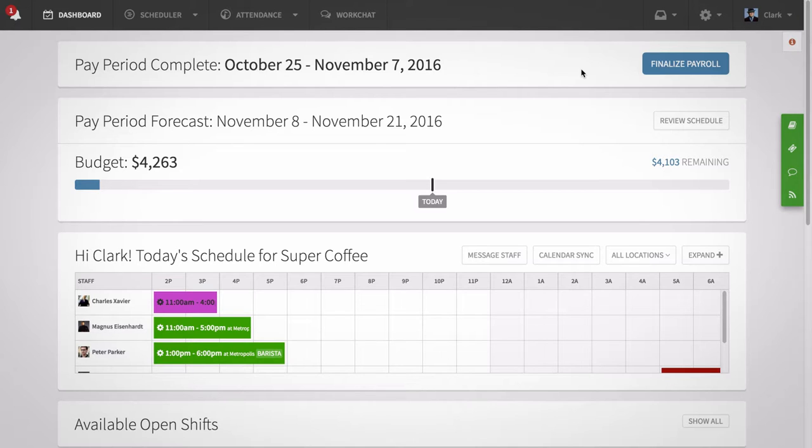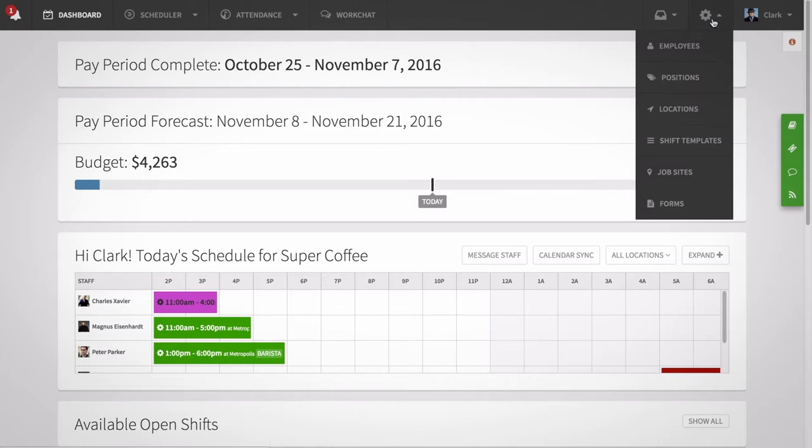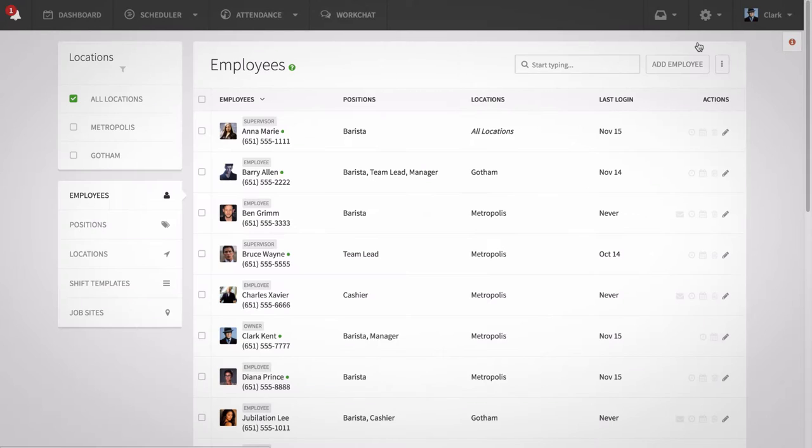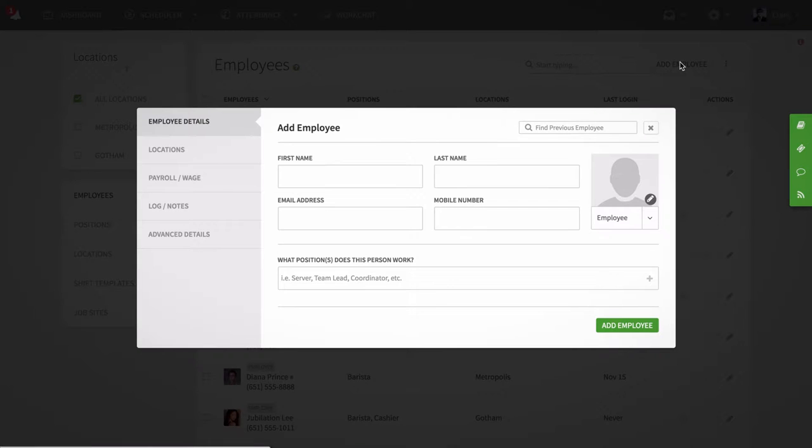To add employees, go to the Employees section under the gear wheel. Click Add Employee.